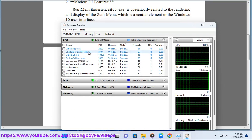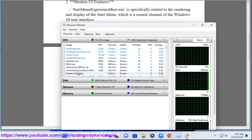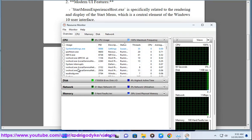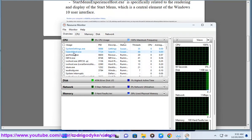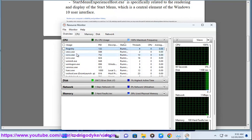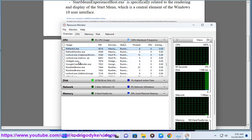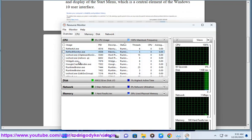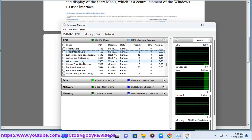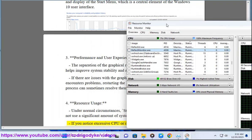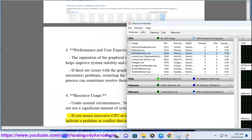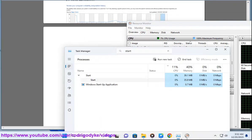4. Resource Usage: Under normal circumstances, StartMenuExperienceHost.exe should not use a significant amount of system resources. If you notice excessive CPU or memory usage by this process, it may indicate a problem or conflict that needs investigation.